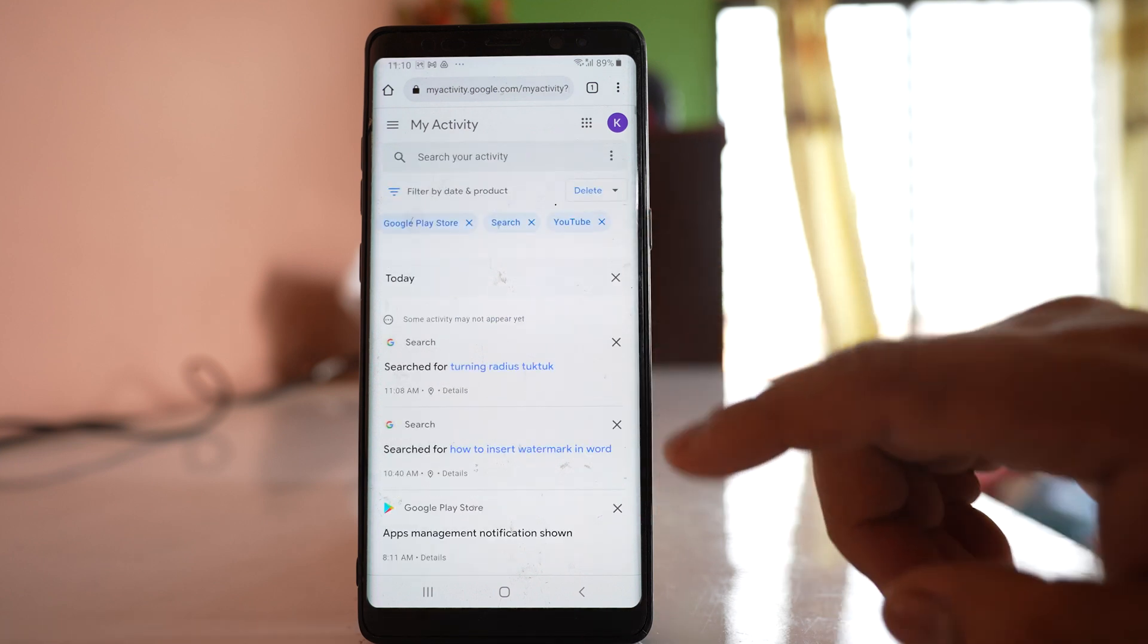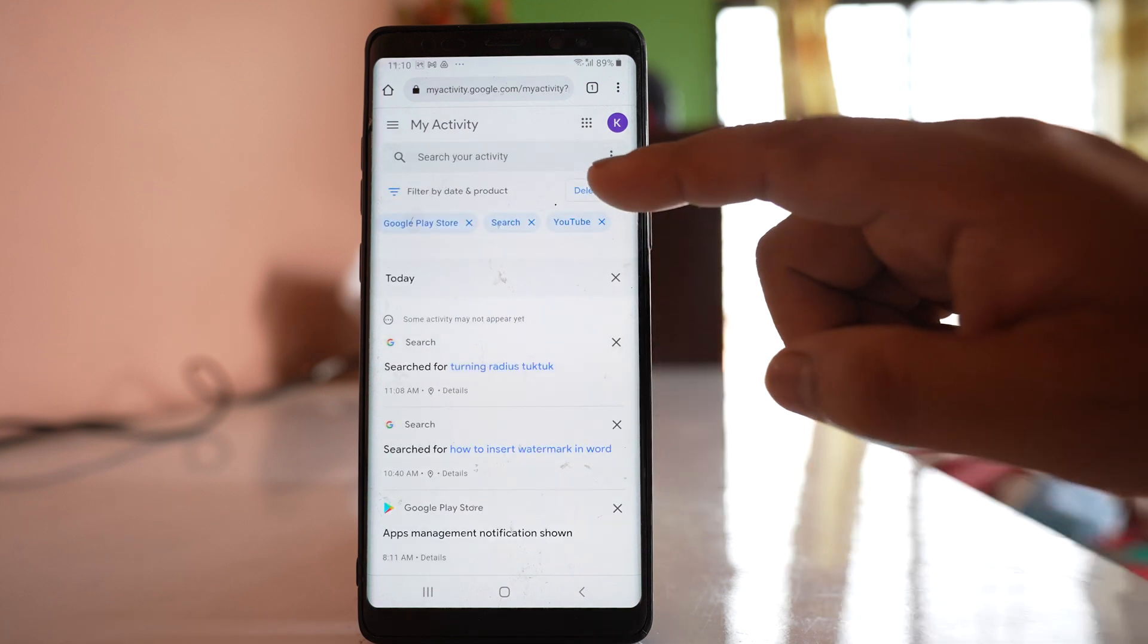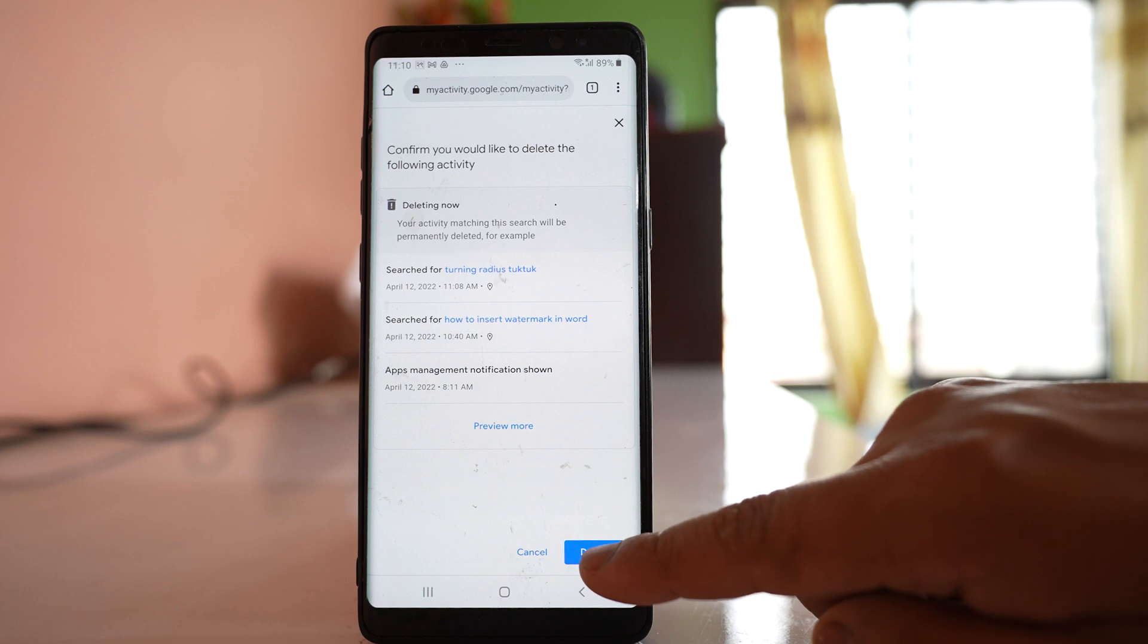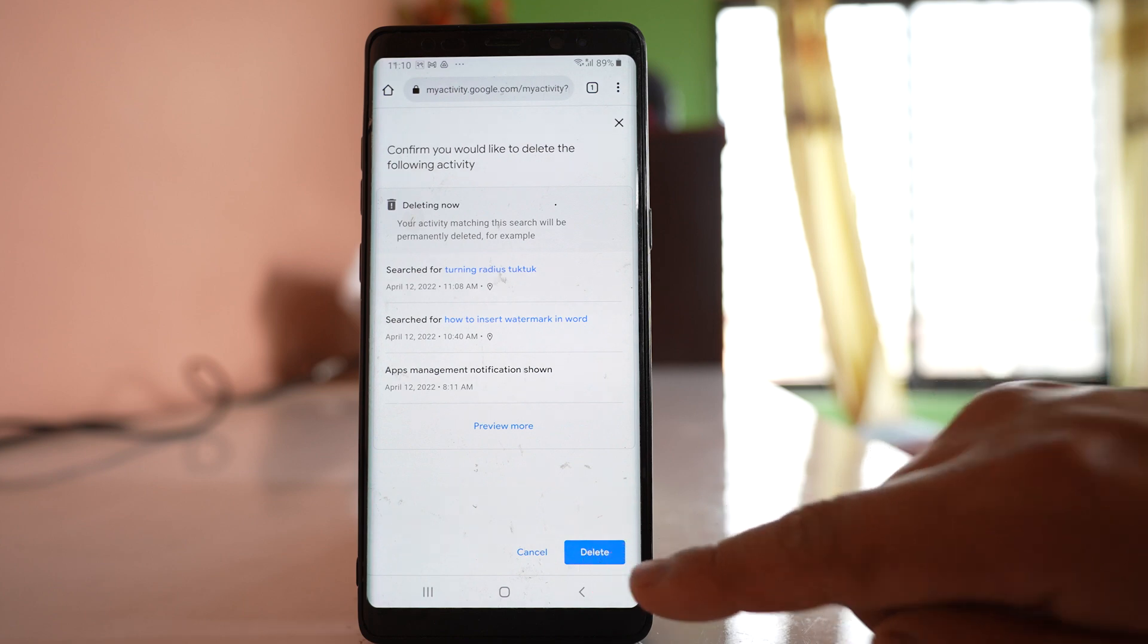So if you want to delete, tap on this button 'Delete,' and you can see your Google activities are going to be deleted. If you want to delete now, you have to select this option delete.